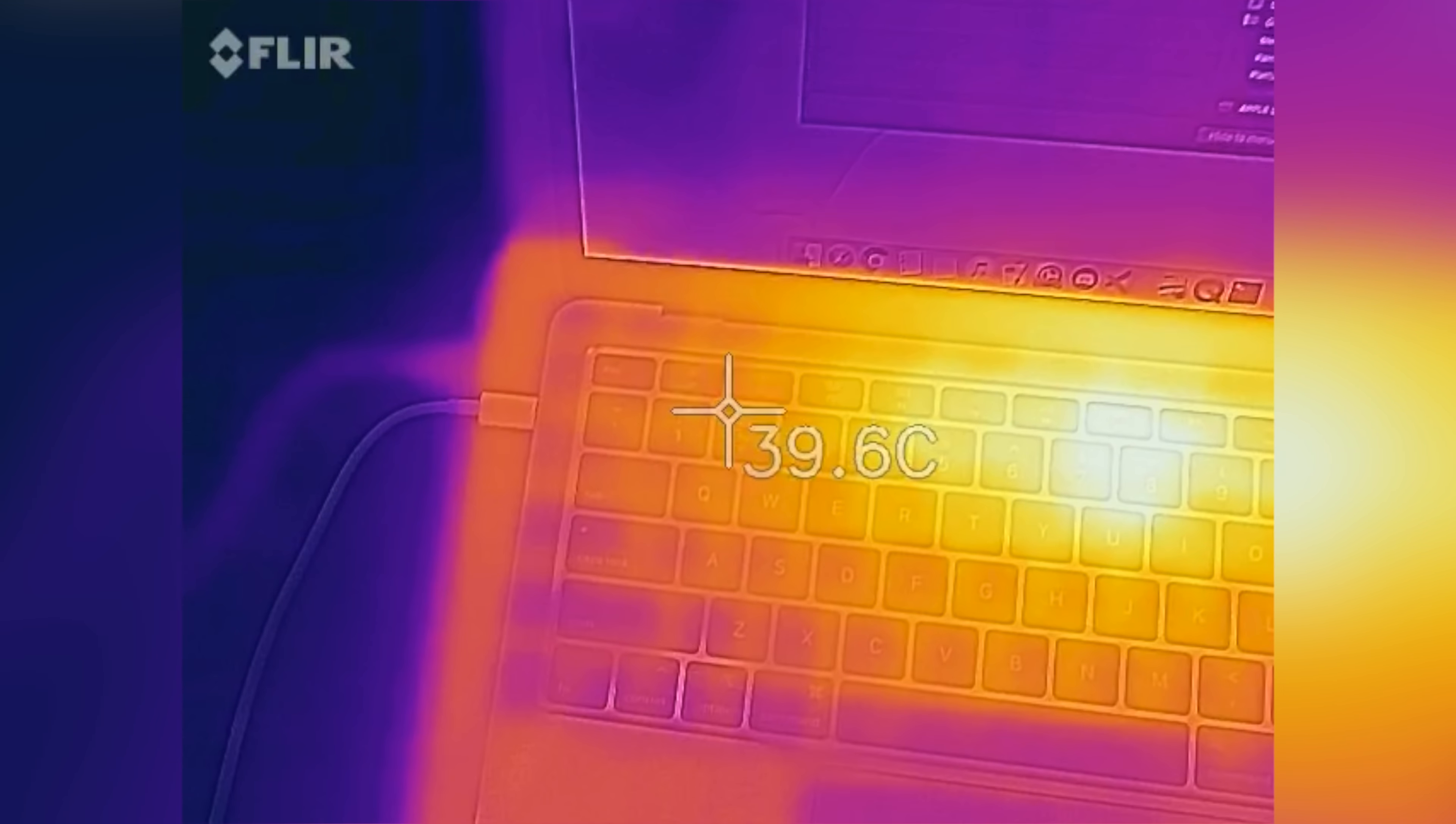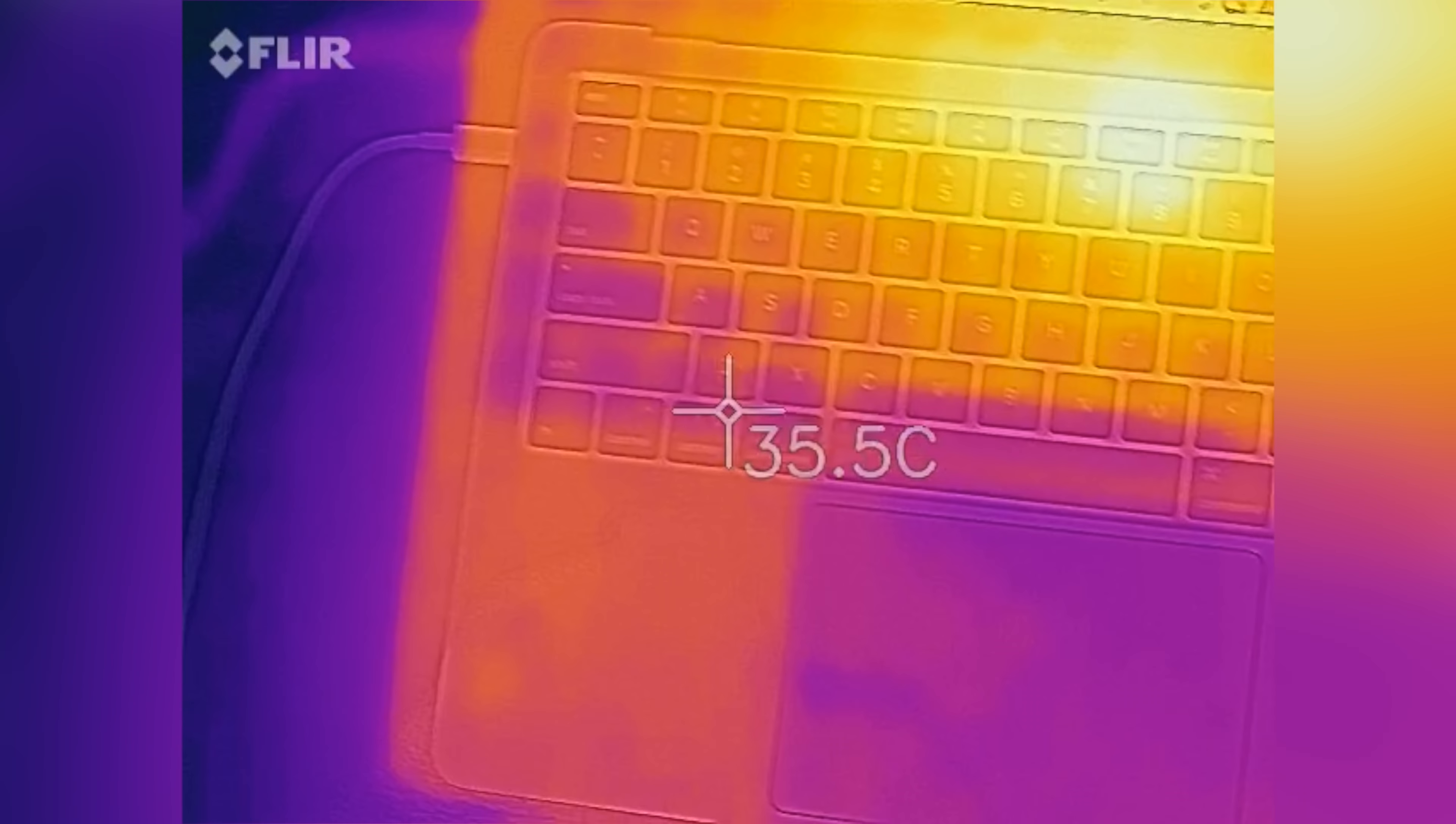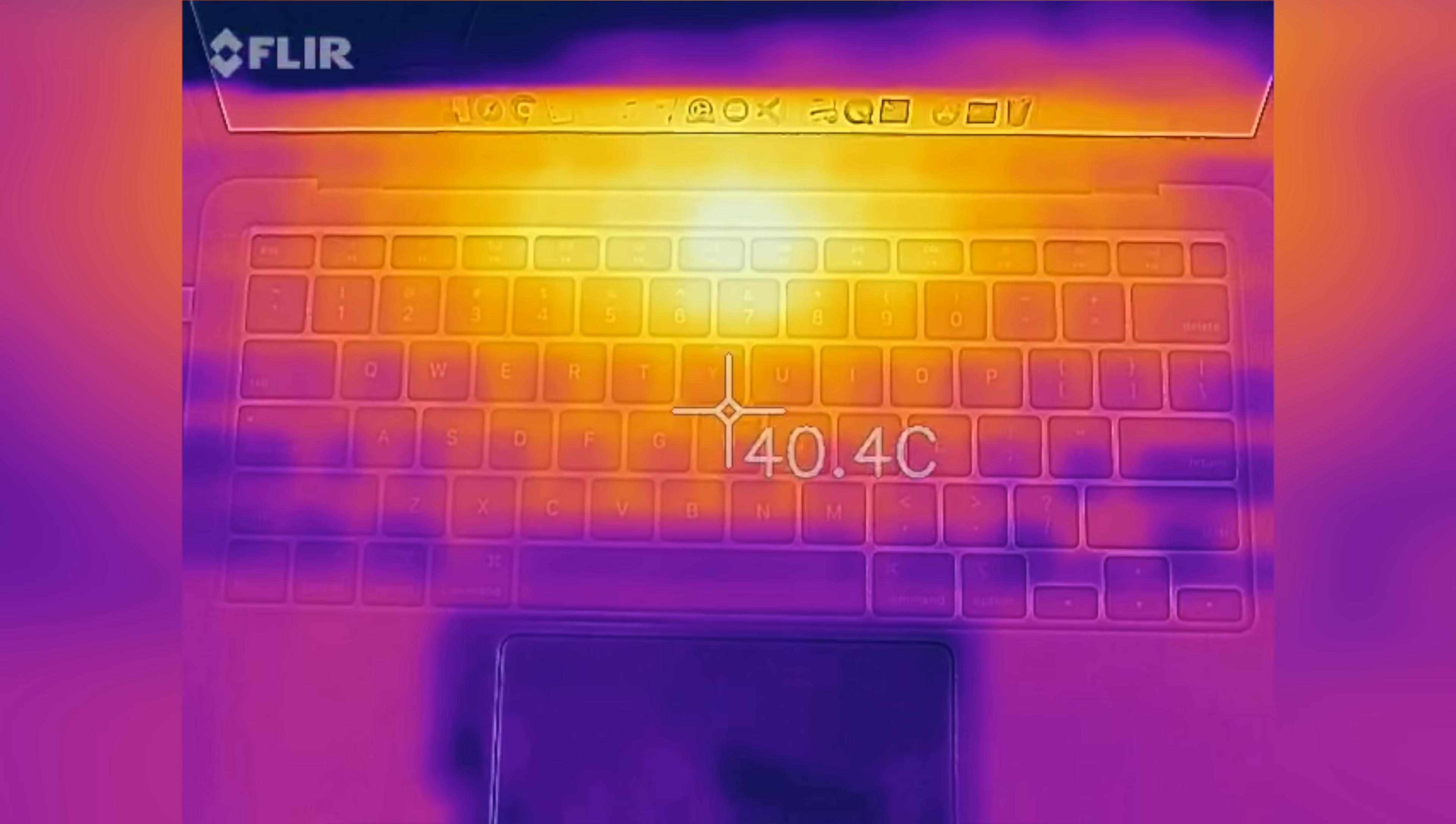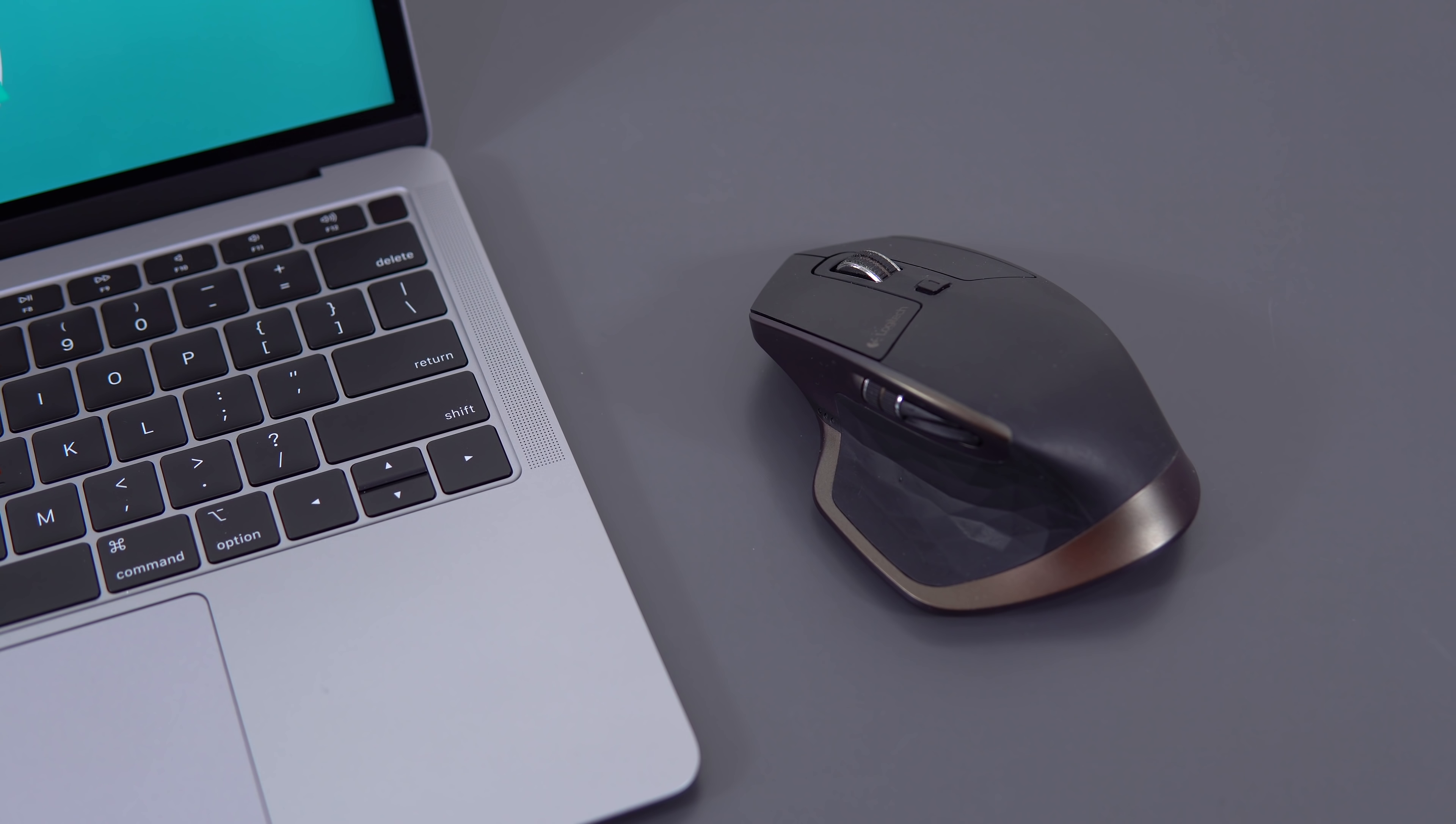But what those two things have in common is that they don't require sustained performance like you do with gaming, for example. Not that this is a gaming laptop, it's just to give an example. So when you adjust the colors in a photo, it takes a second to render those changes out, and your CPU is done.